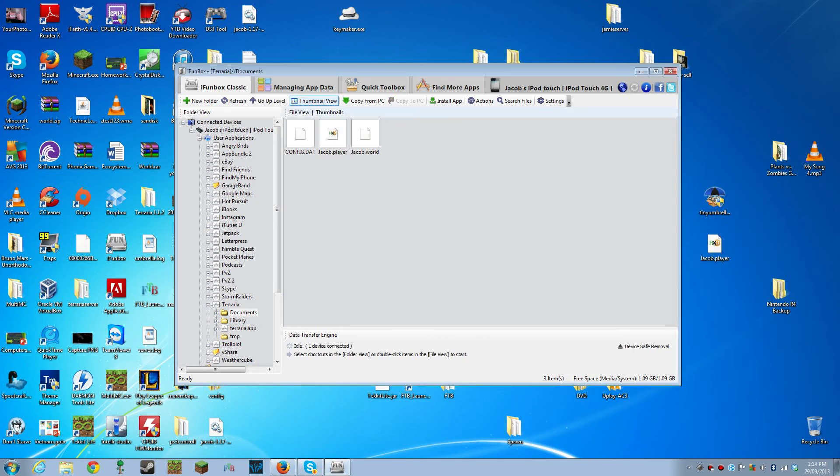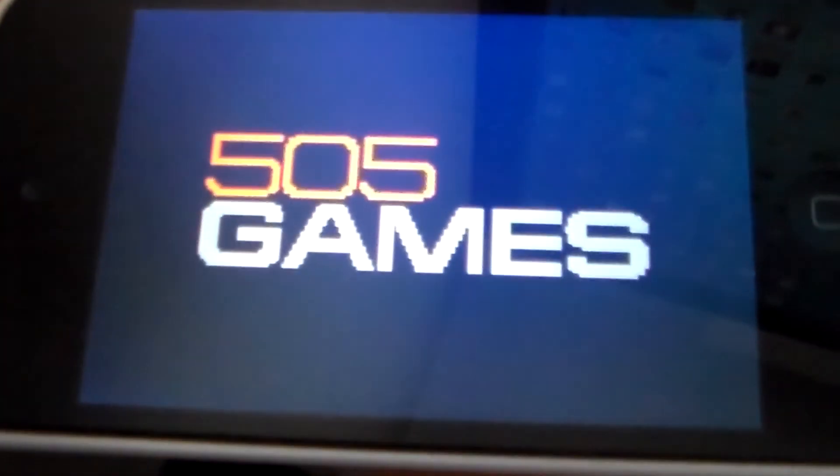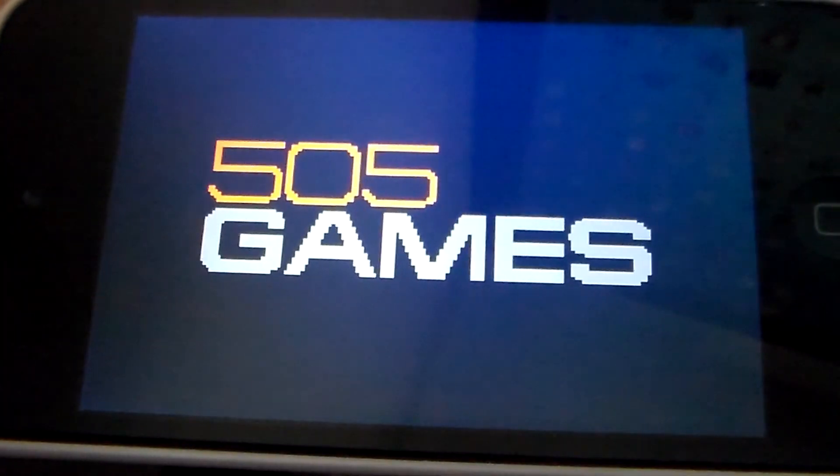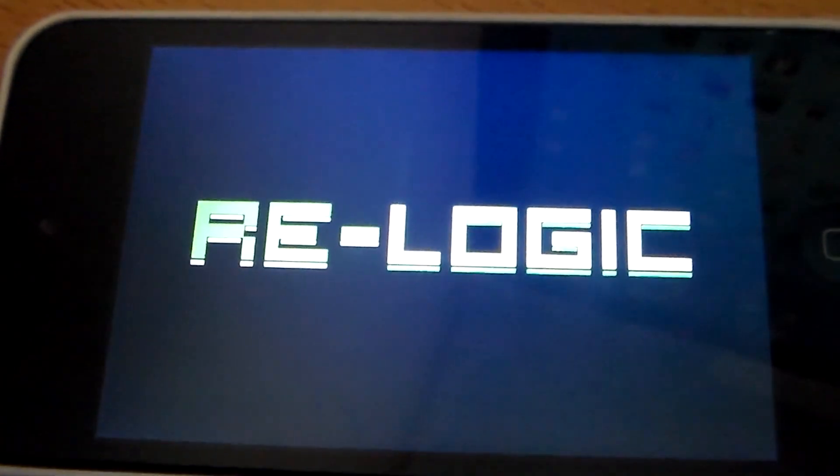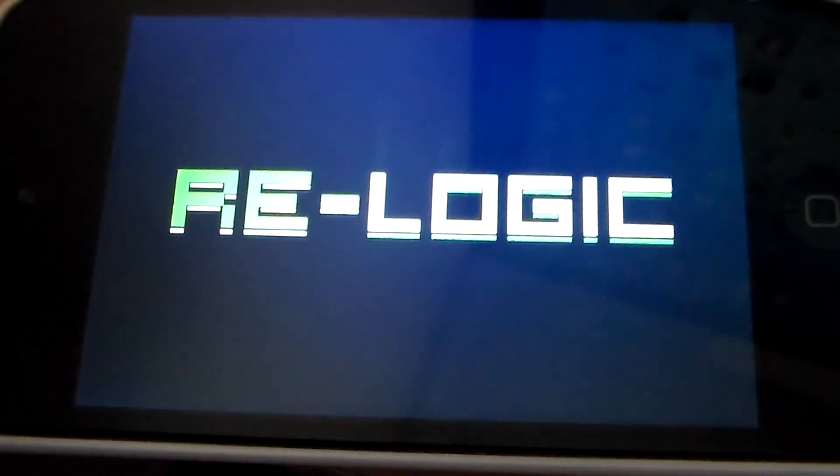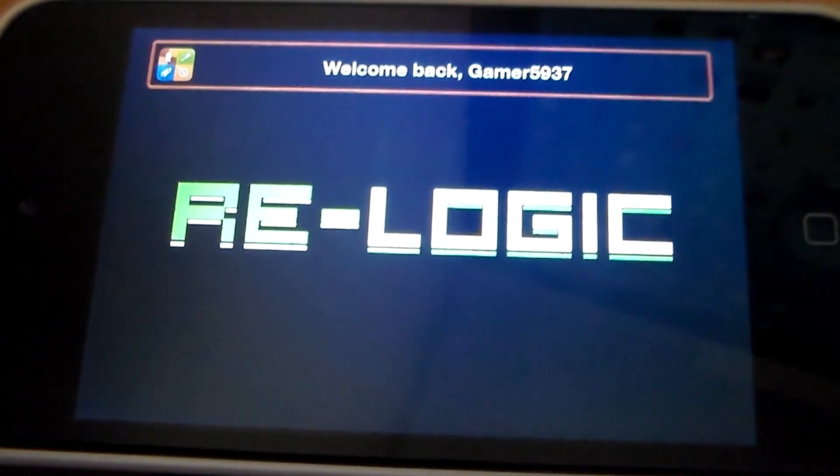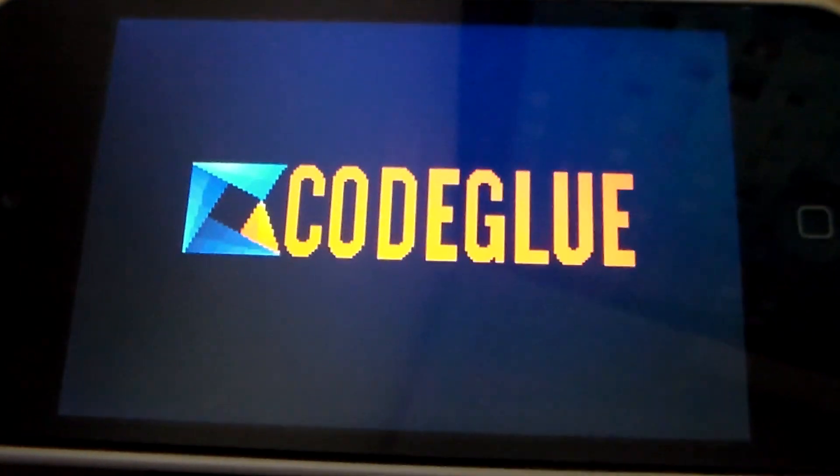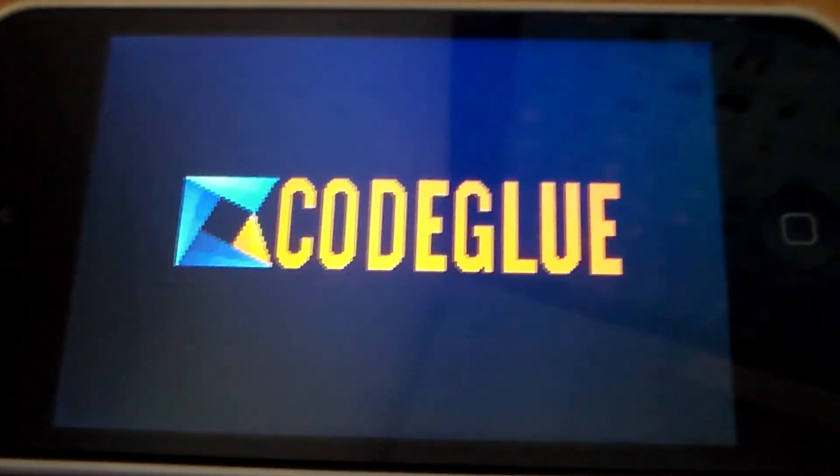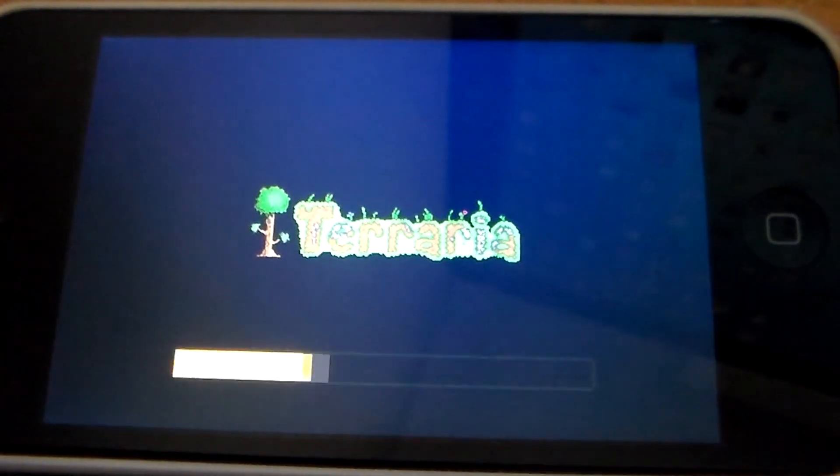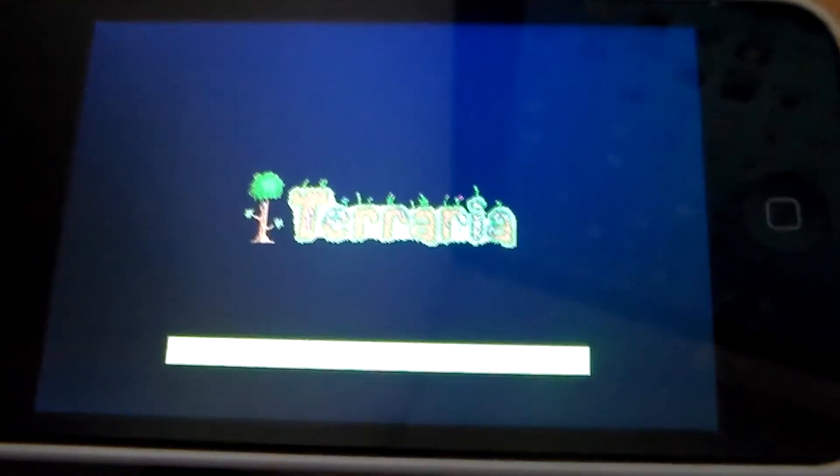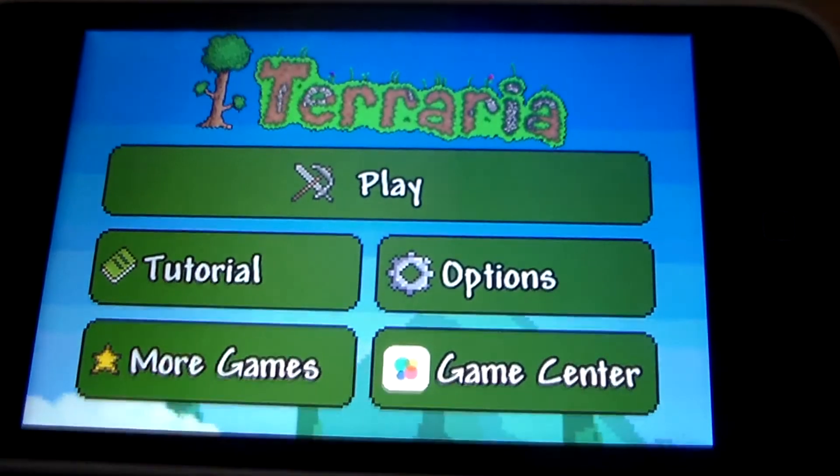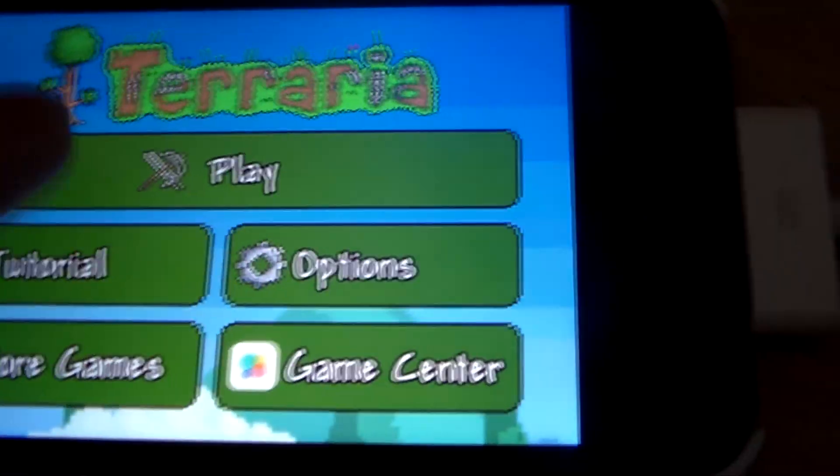After you've done that, just delete this. Now, start up Terraria on your iOS device and press on play.